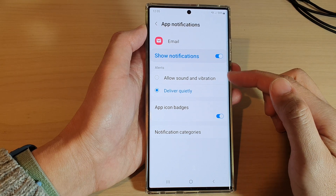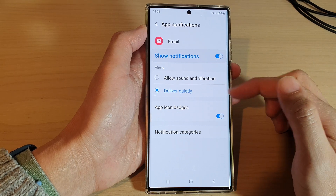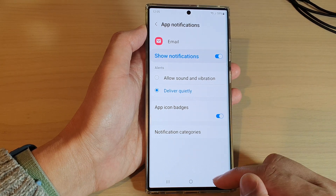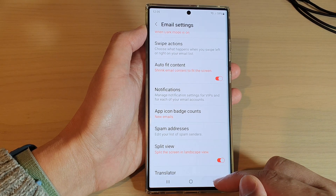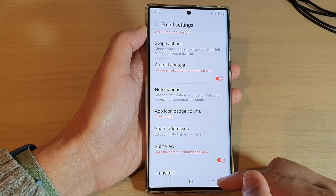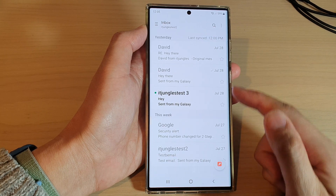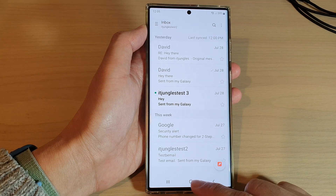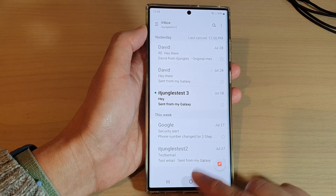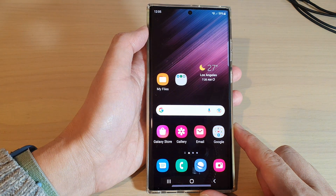Select one of the two options available and then tap on the back key to go back to your email list, or tap on the home button to go back to the home screen.